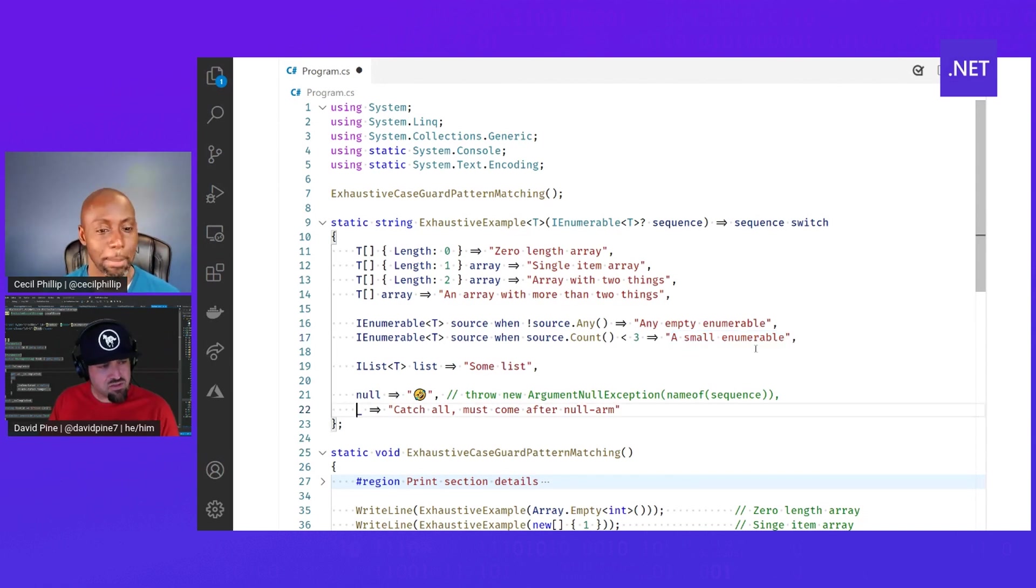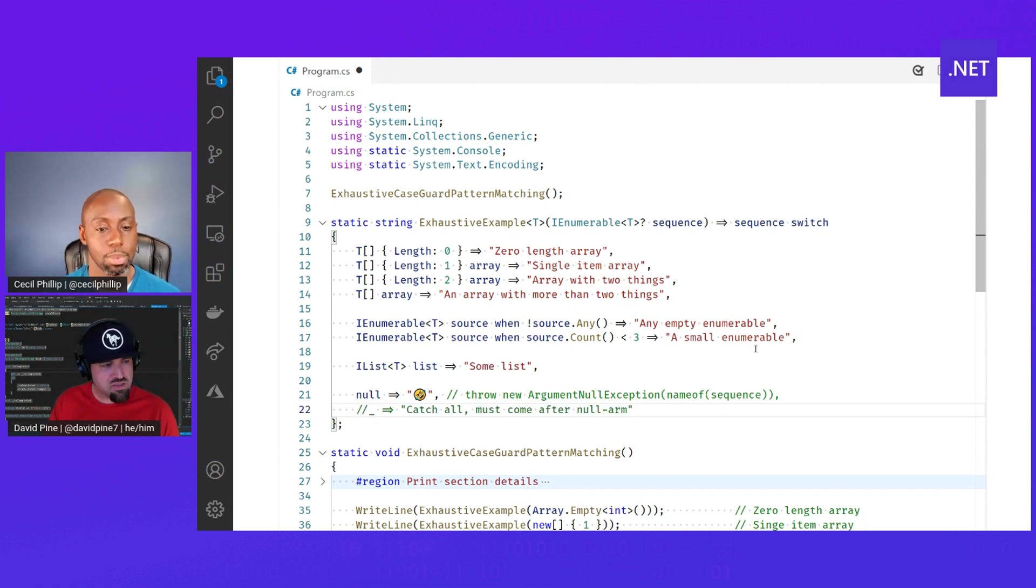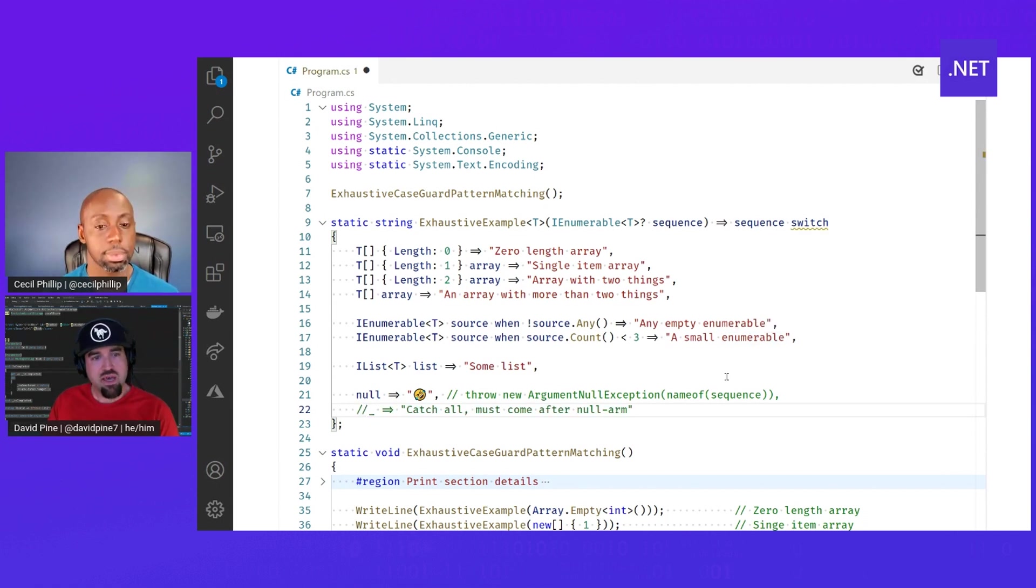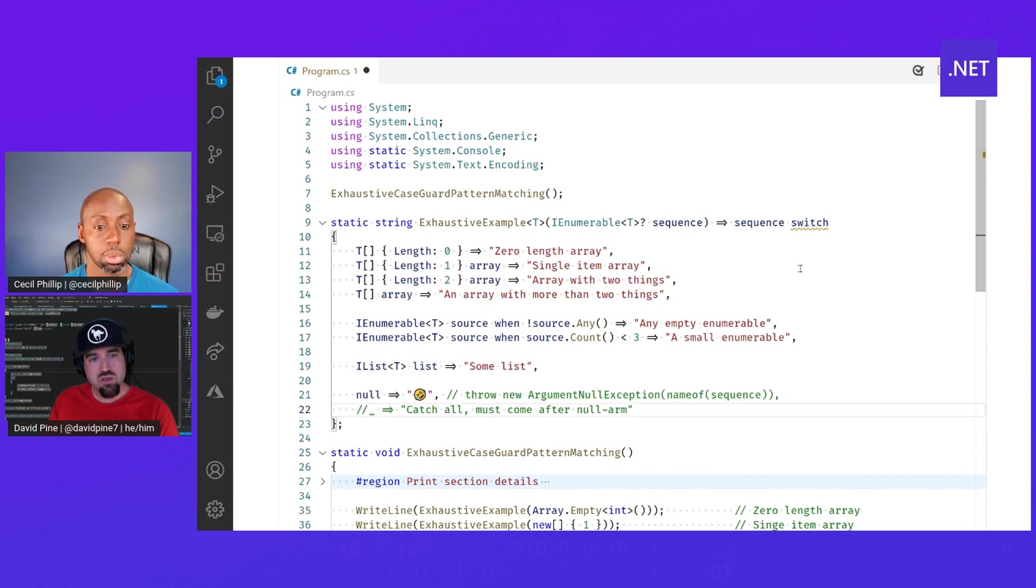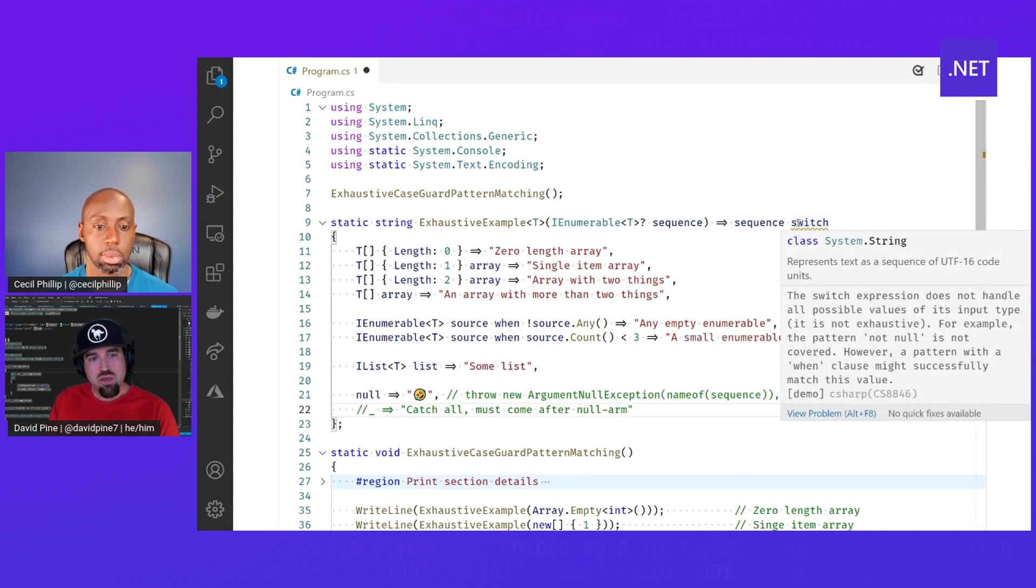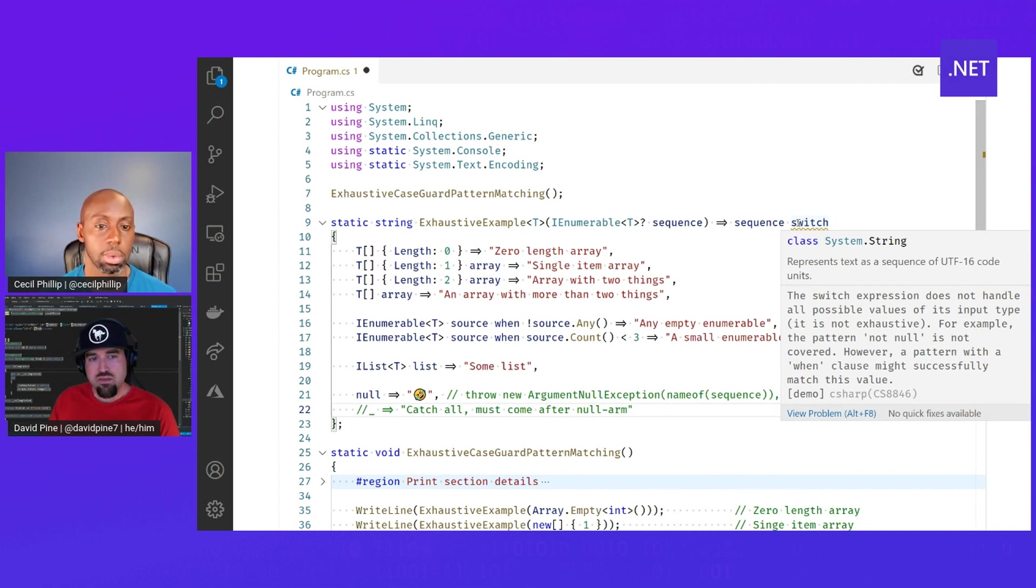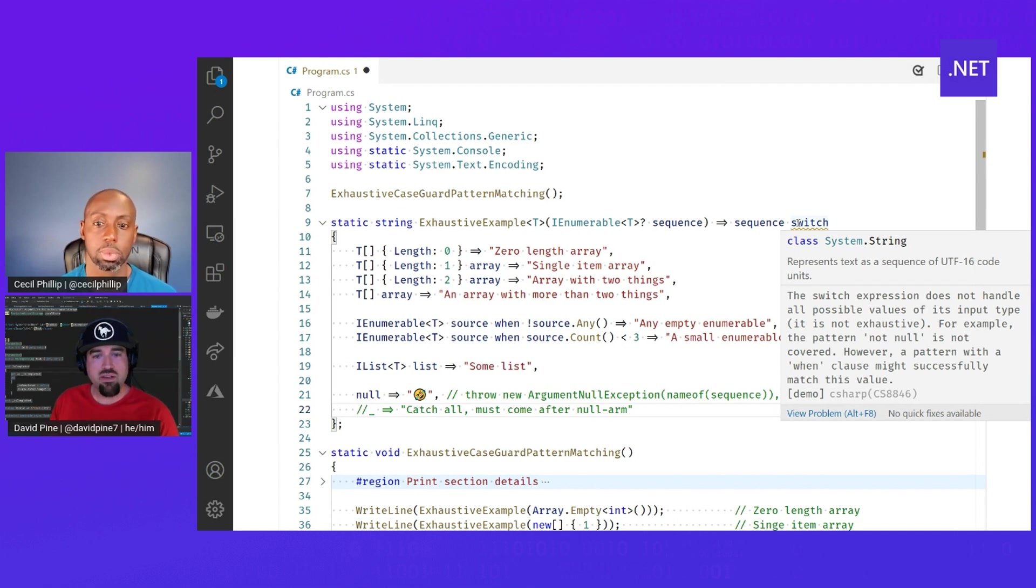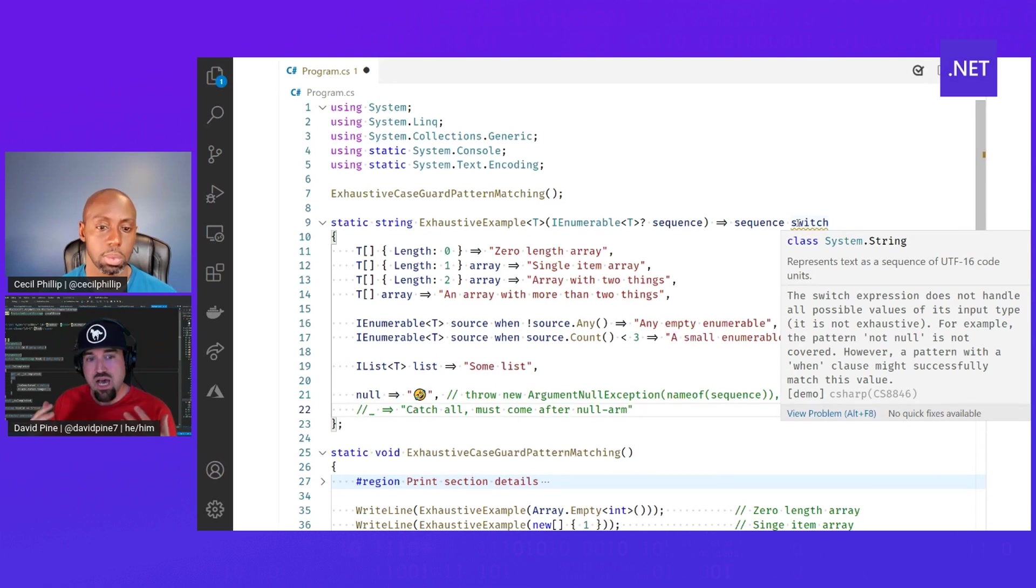But we have this underscore here, and that really means catch all. So if I comment that out, you'll see that our switch keyword lights up. The IDE is telling us that the switch expression doesn't handle all the possible values for the input. So it's not really exhaustive.